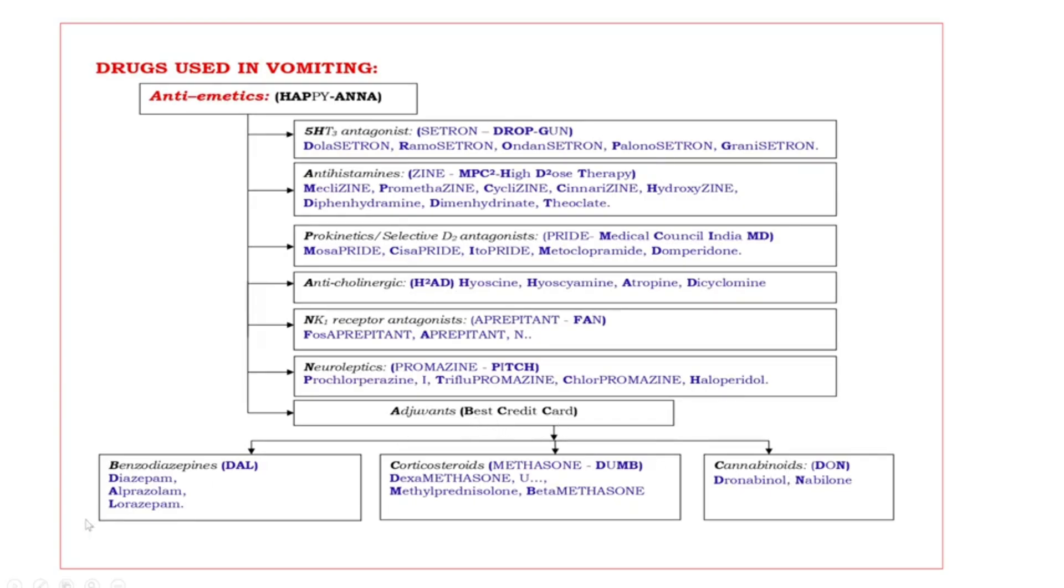First, let us discuss benzodiazepines. Examples are DAL. D-A-L. D diazepam, A alprazolam, L lorazepam.